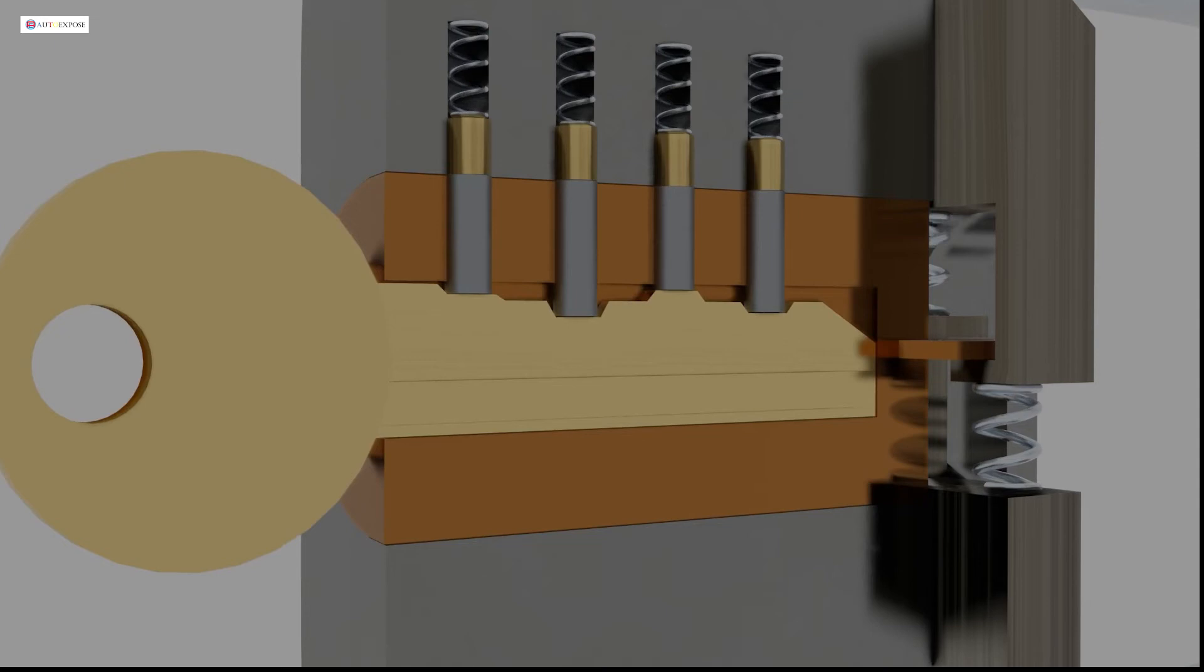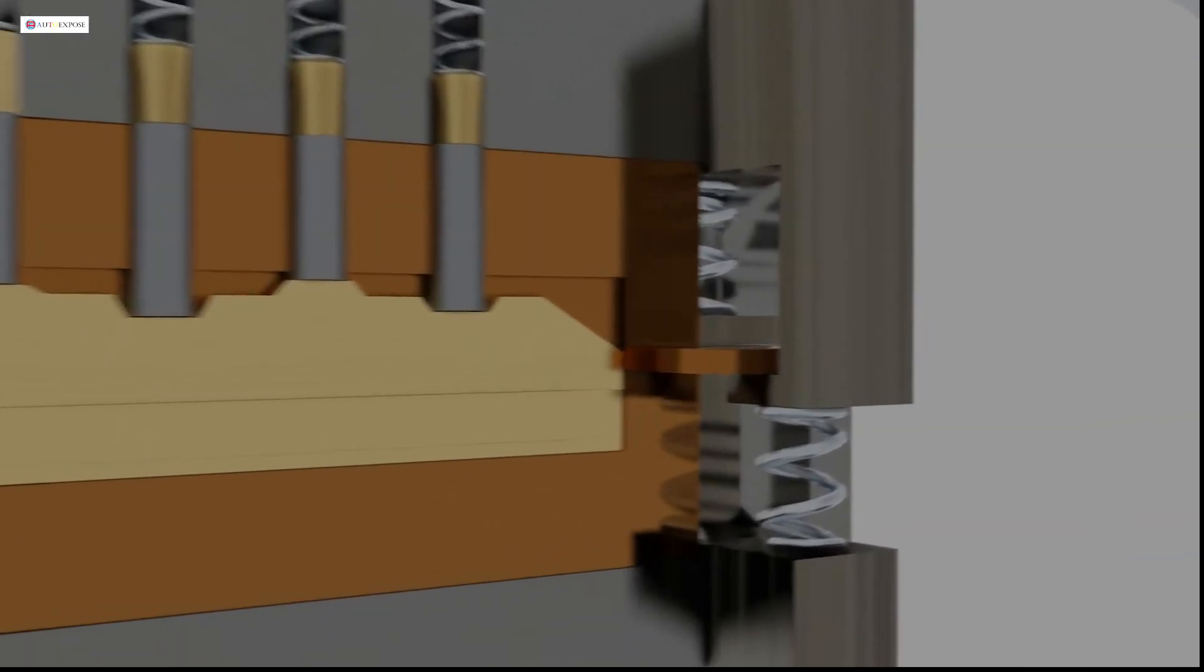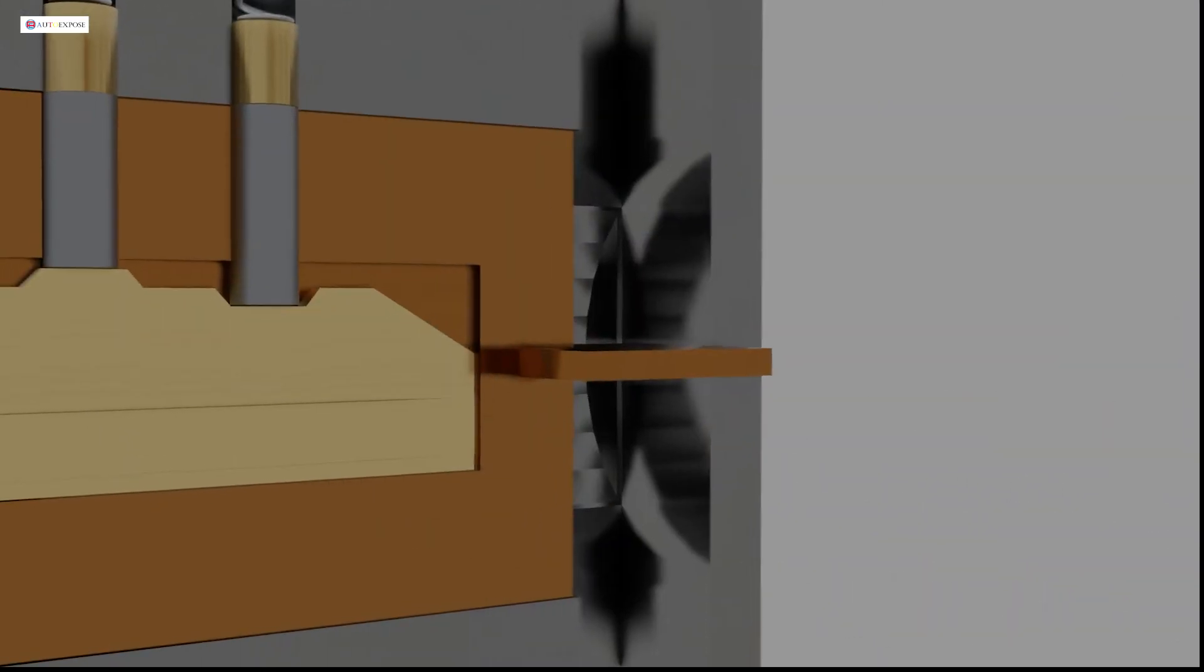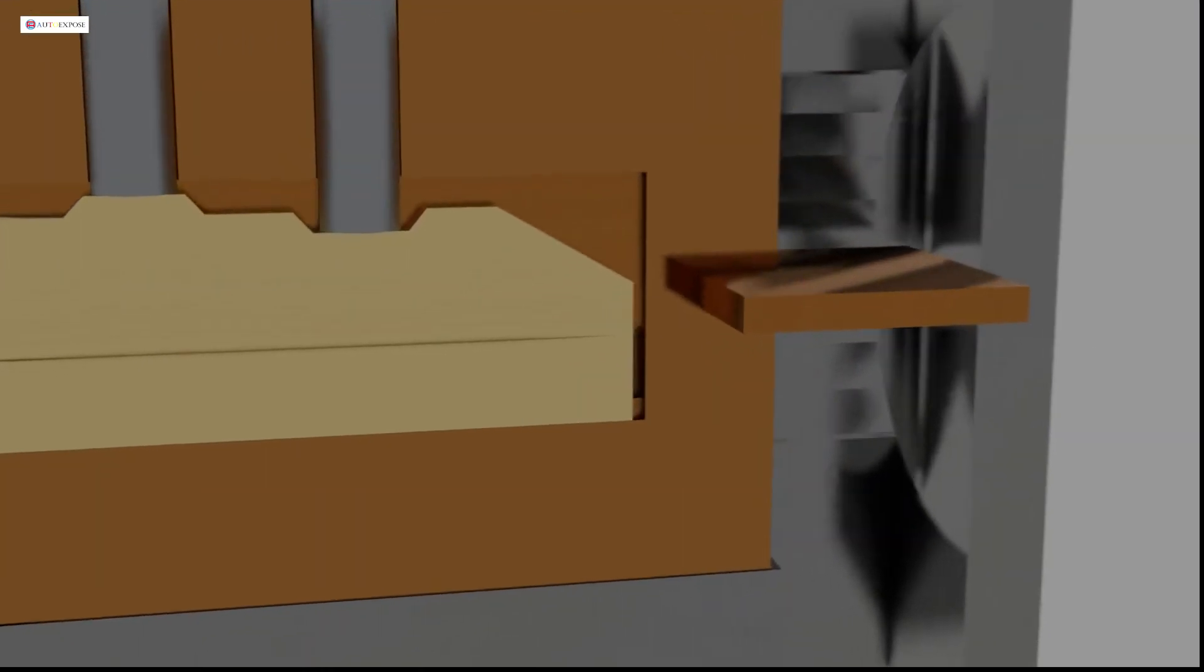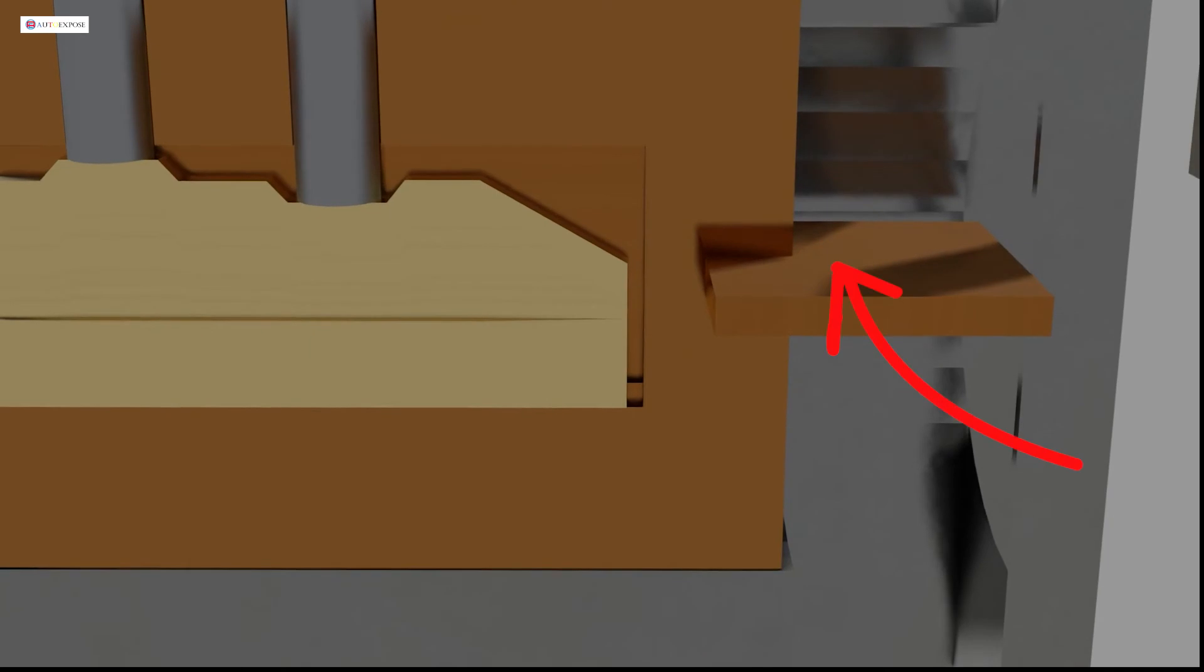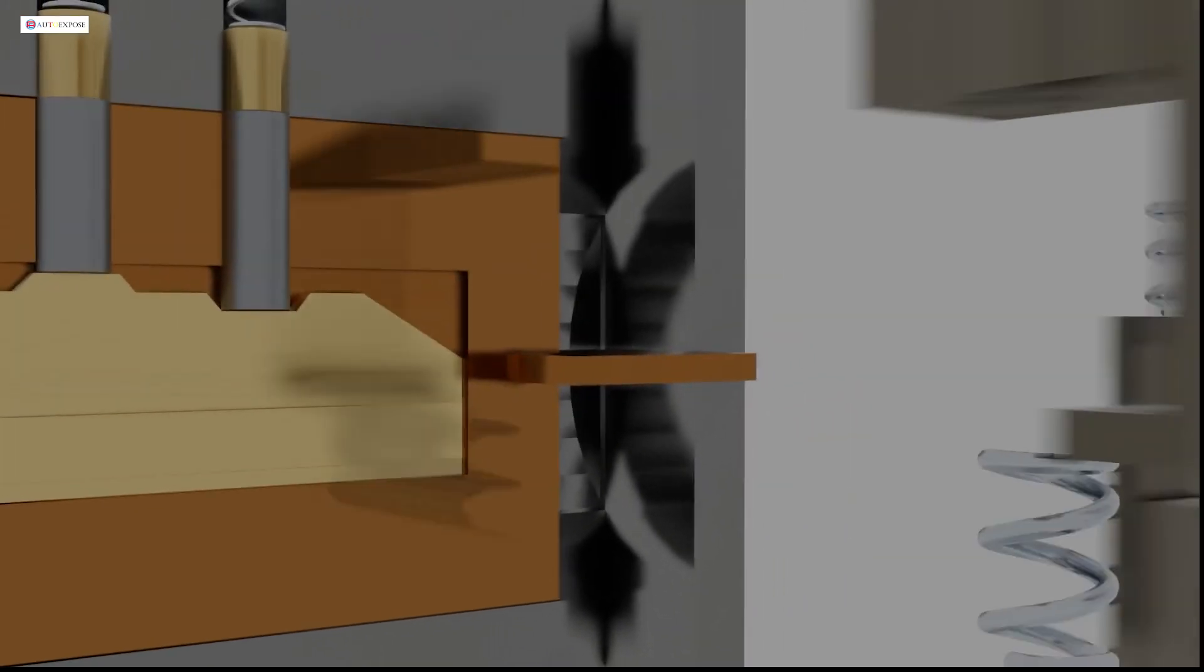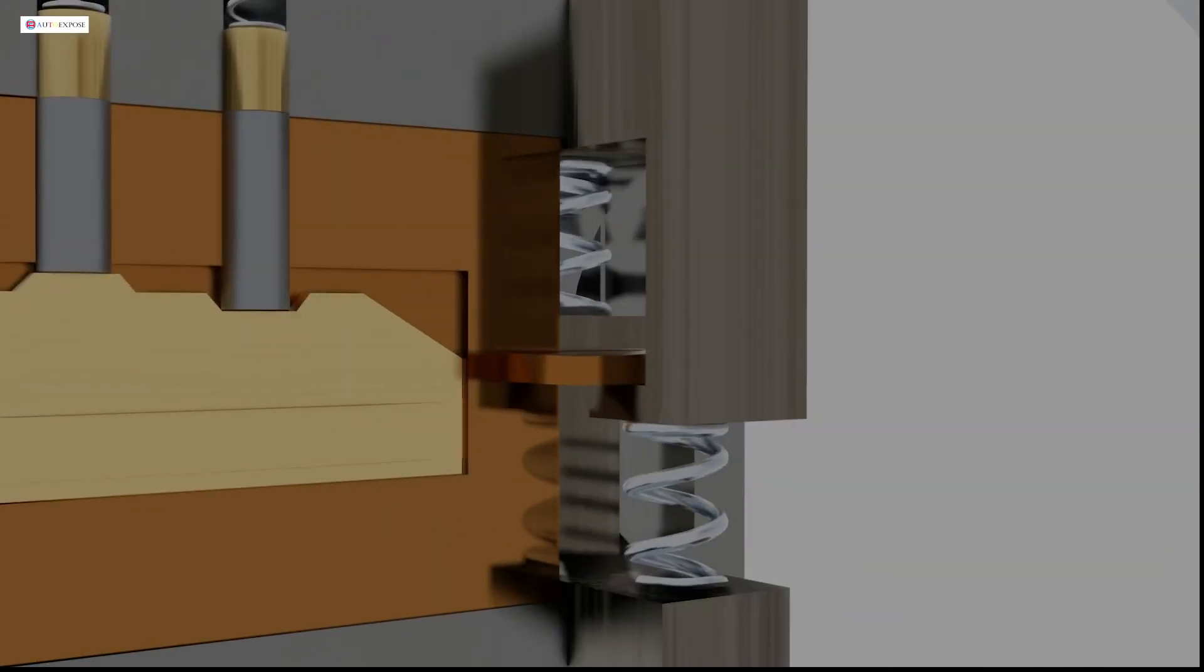But we're still not finished. We have another mechanism to open the lock. This plug is connected to the release mechanism. In the end of the plug, we can see a flat shape. It functions as a cam to jack the two levers.